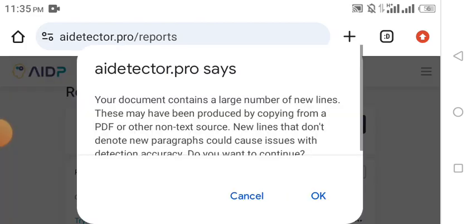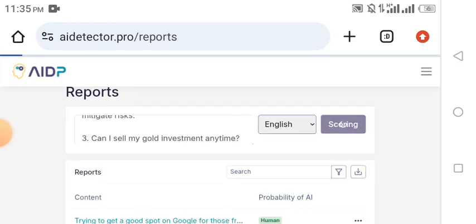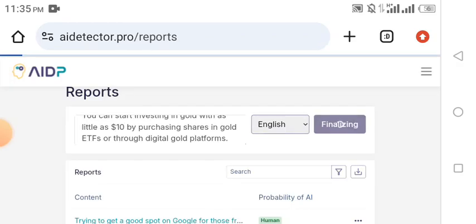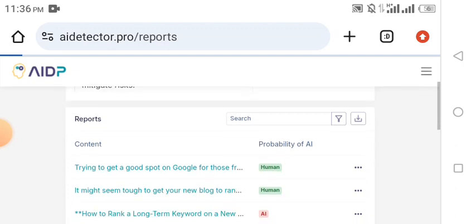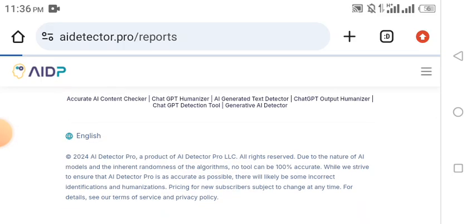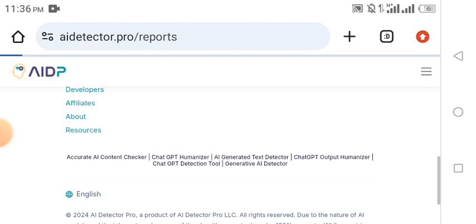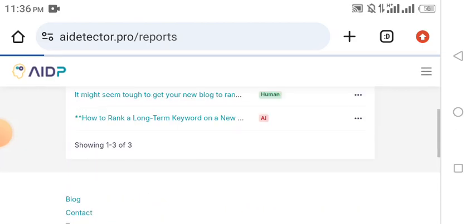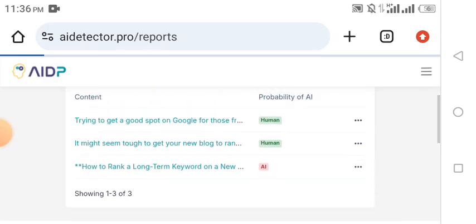Once you have chosen your language and pasted your content, click on 'Analyze.' When you click on it you are going to see the magic. It says your document contains a large number of new lines — click OK. Now wait a bit as AI Detector Pro performs the magic for you, humanizing your content. If you have not signed up, click the link in the description to create your account — it's completely free.